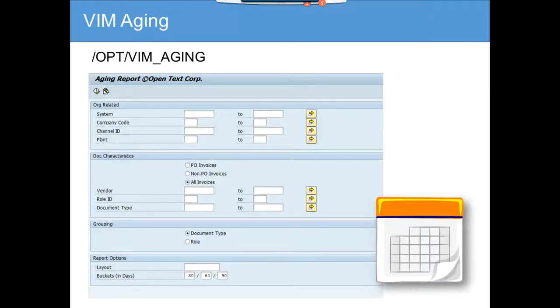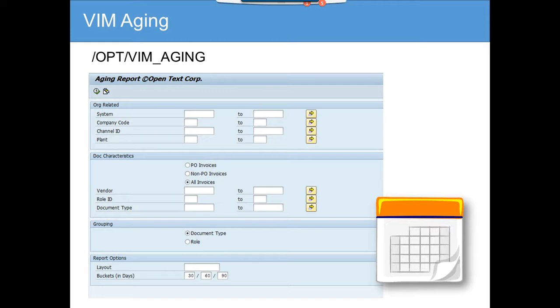Now in this slide we are going to cover the VIM aging. The aging is used to find out invoices that are older than more than 90 days, between 60 to 90 days, and between 30 to 60 days.